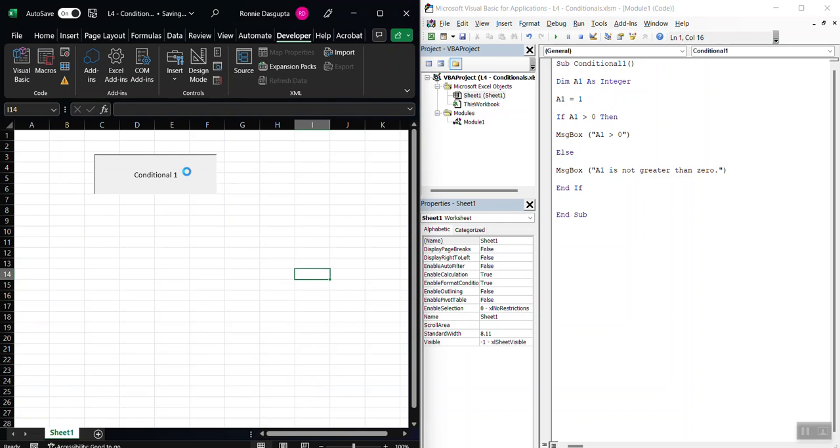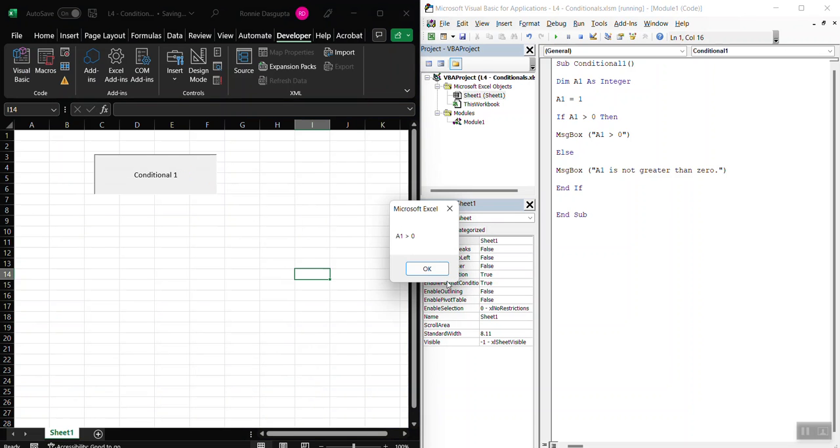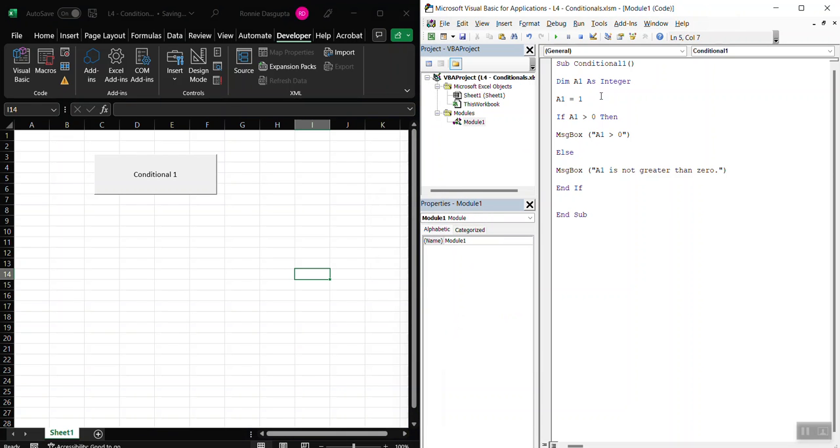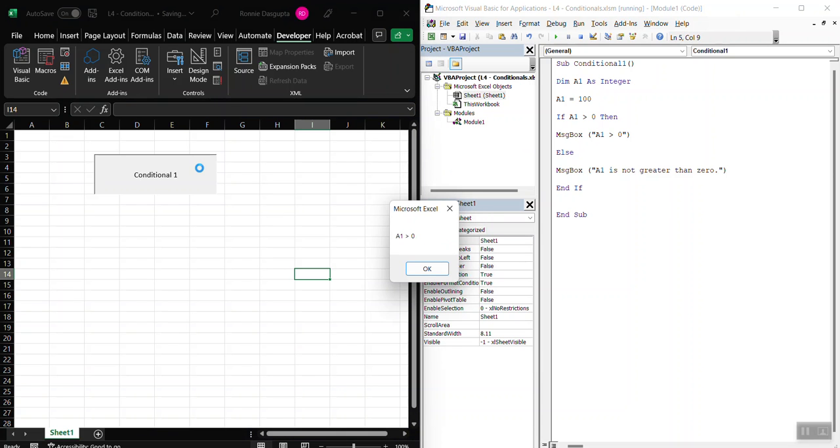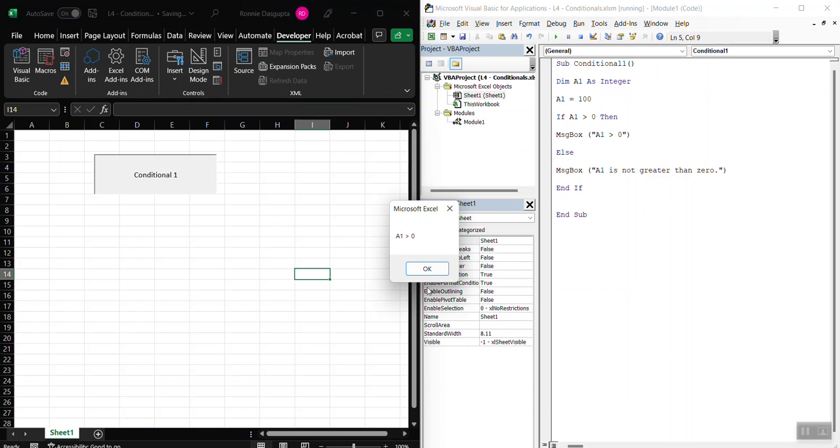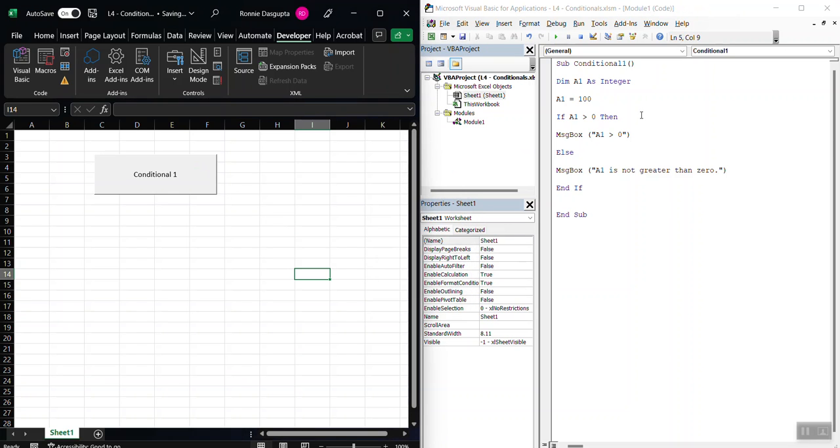Just like that. And A1 is greater than 0. So if A1 is 100, is A1 greater than 0? Answer is A1 is still—sorry, I need to save it. A1 is still greater than 0.